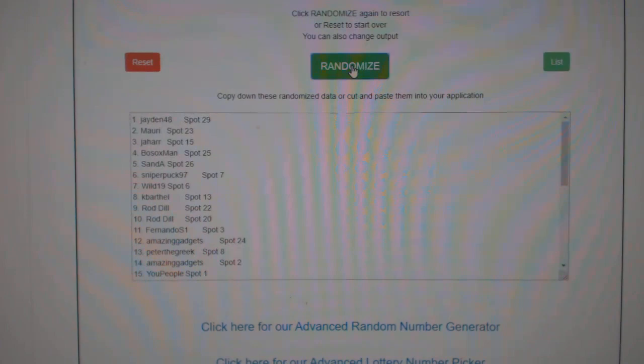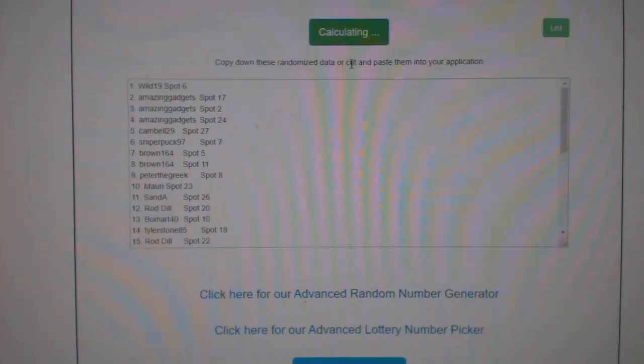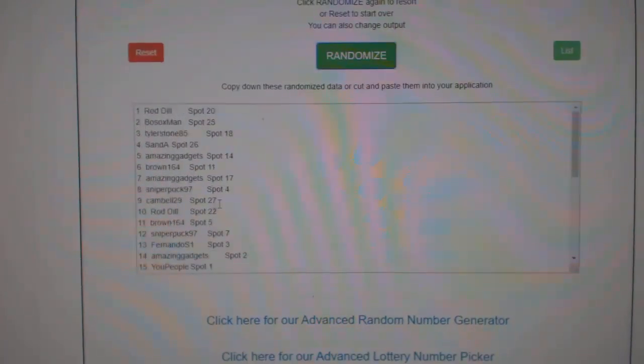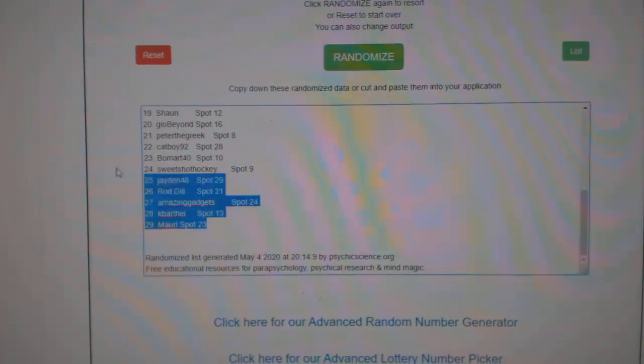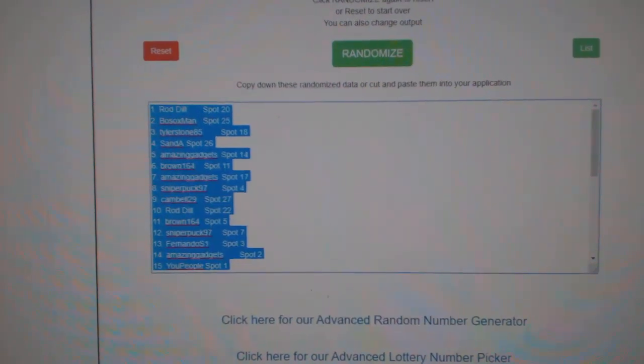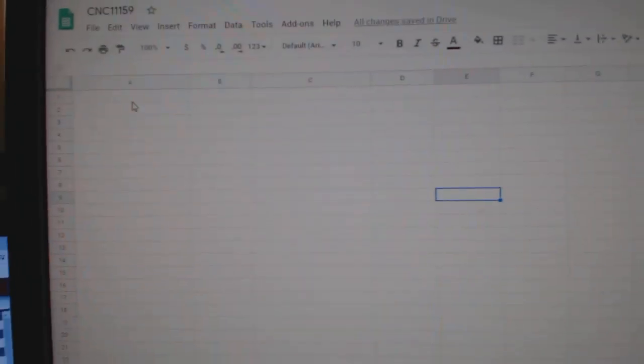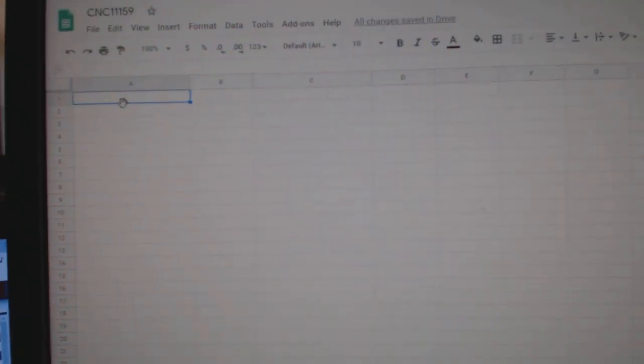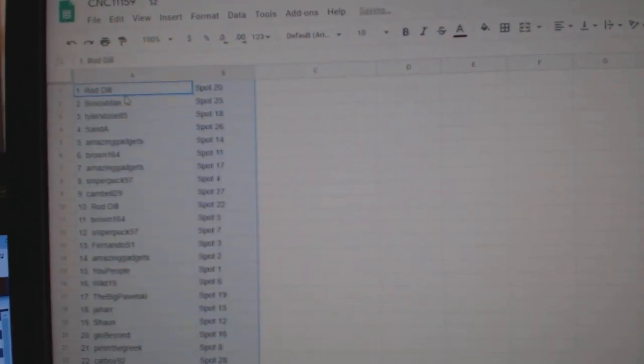Three times starting with all the names. One, two, three. Copy. Paste.